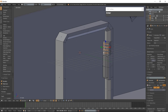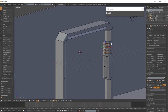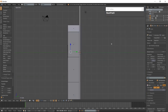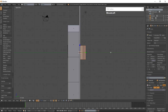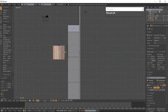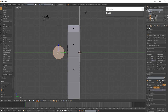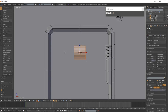Extrude these inset faces along the X-Axis. Go into the right-side view with 3 on the numpad and add a cylinder with Shift-A. Make sure you change the vertices to 16. Move the cylinder in front of the door frame and rotate the cylinder around the Y-Axis 90 degrees. Go into Front View and scale the cylinder along the X-Axis.